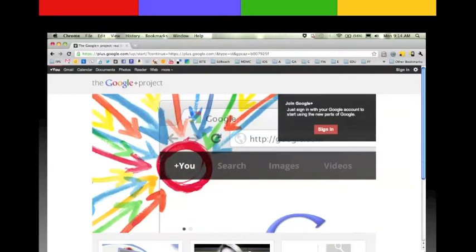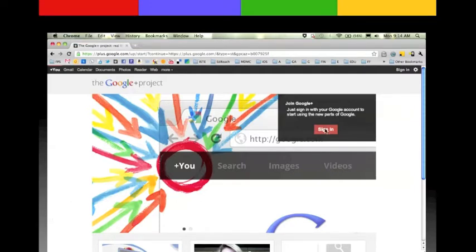When you head to that page it might look something like this if you have not created a Google Plus account yet. This is the welcome page. You can click sign in and sign in with your Google account to get started.